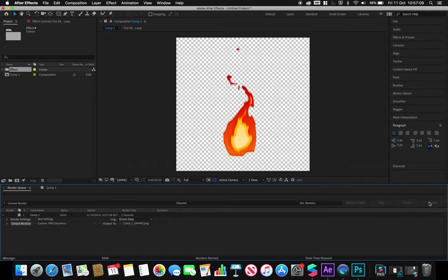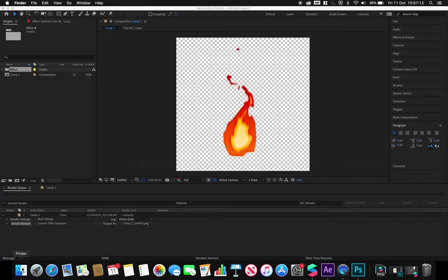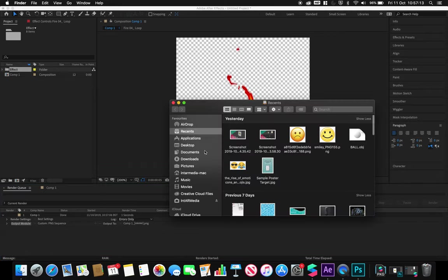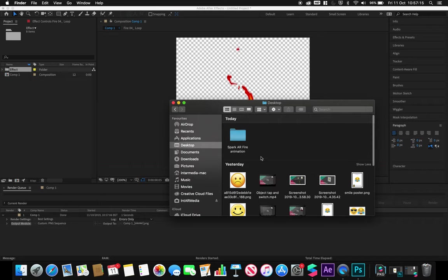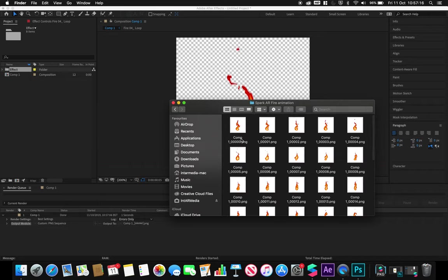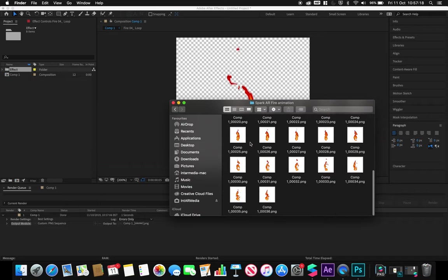Because I've optimized and kept it quite small, it didn't take too long to render out. I can go to my desktop now and get to my folder. You should notice I have a series of 36 images, each showing the animation as a separate frame.